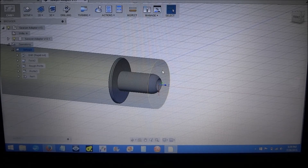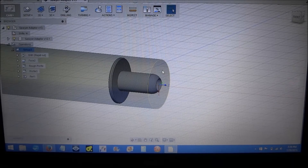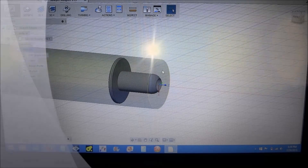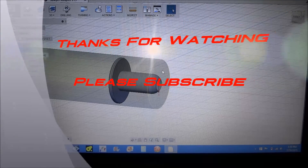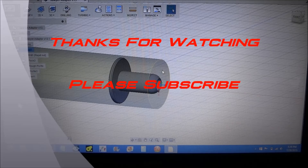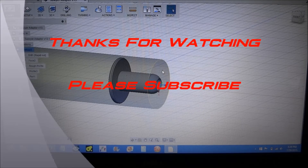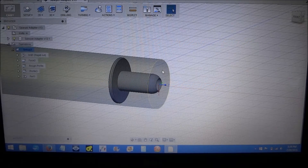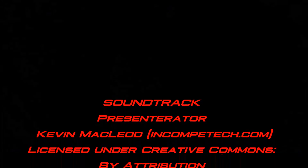We'll see how it goes actually cutting some parts, so stay tuned for that. Thanks for watching the video - please subscribe to the YouTube channel, thumbs up if you like the video, and most importantly be safe.